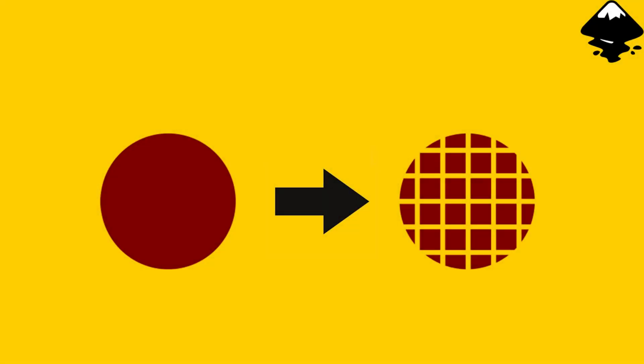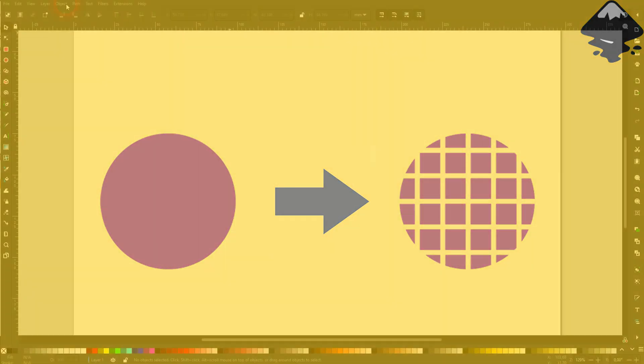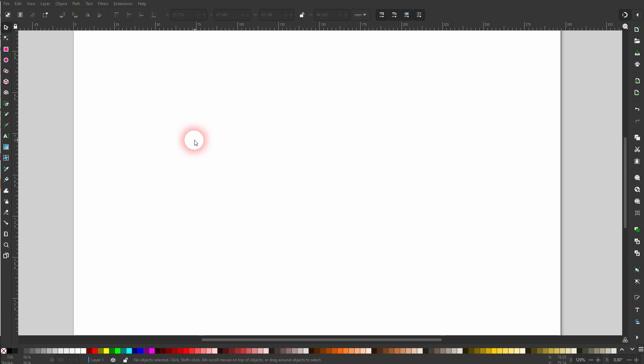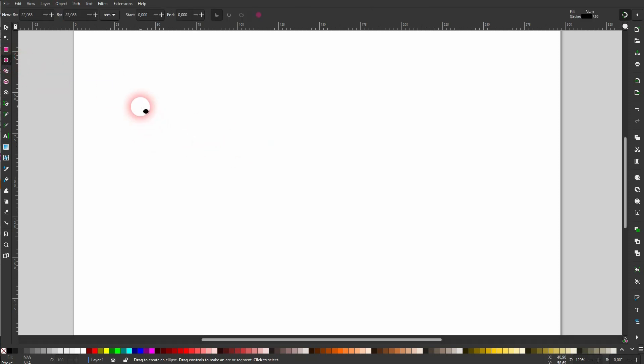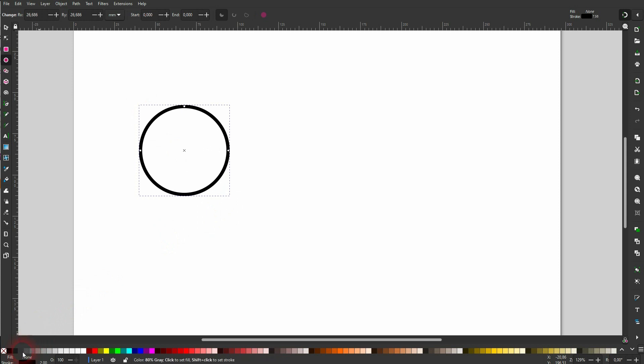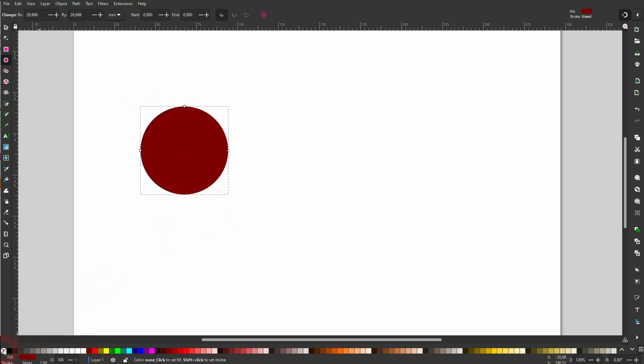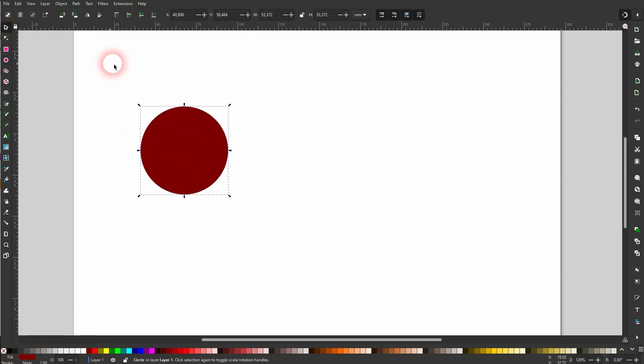We're back to learning Inkscape and this time I'm going to show you how to split objects based on grids, another question that I've received. If you have questions let me know in the comments below and if I know the answer I'll make a video about it. This one's fairly easy. Let me create a circle.